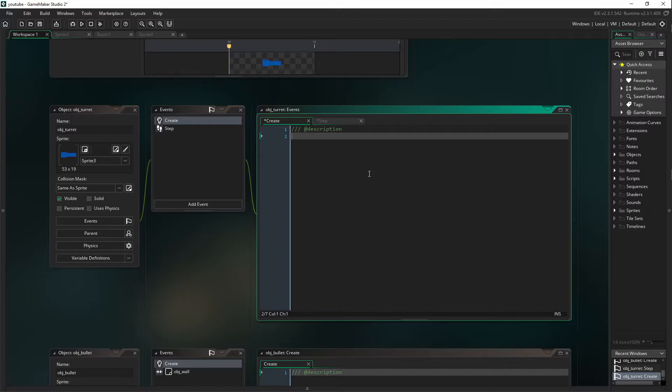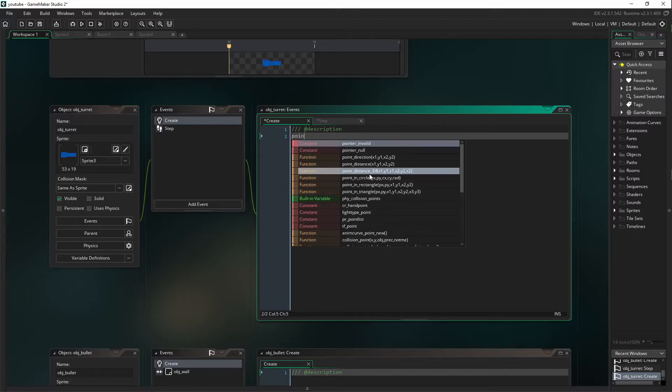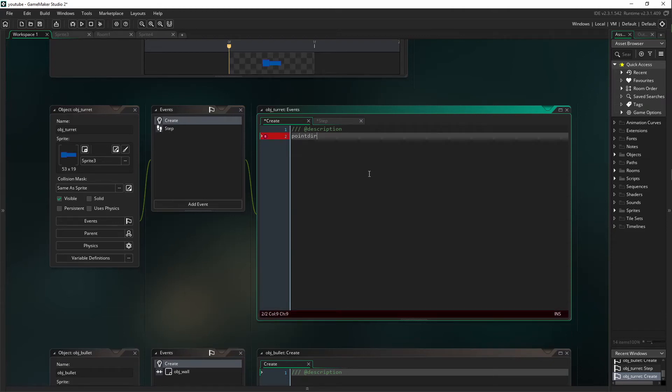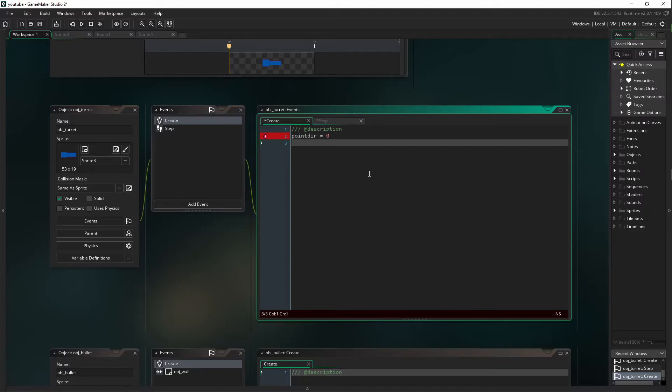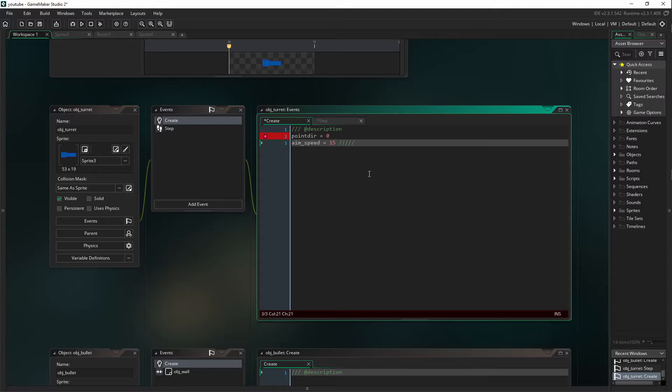First of all we're going to say point_dire. That's going to equal zero. Aim_speed. Equals, I like to put it around 15, though you can change this to your heart's content.